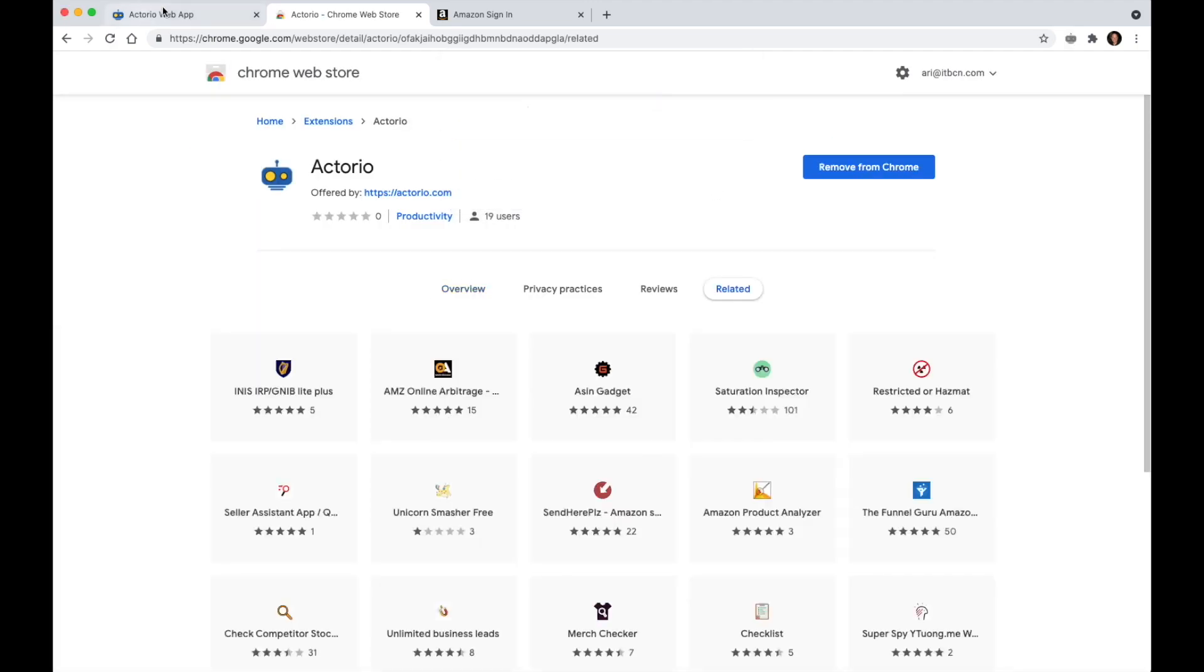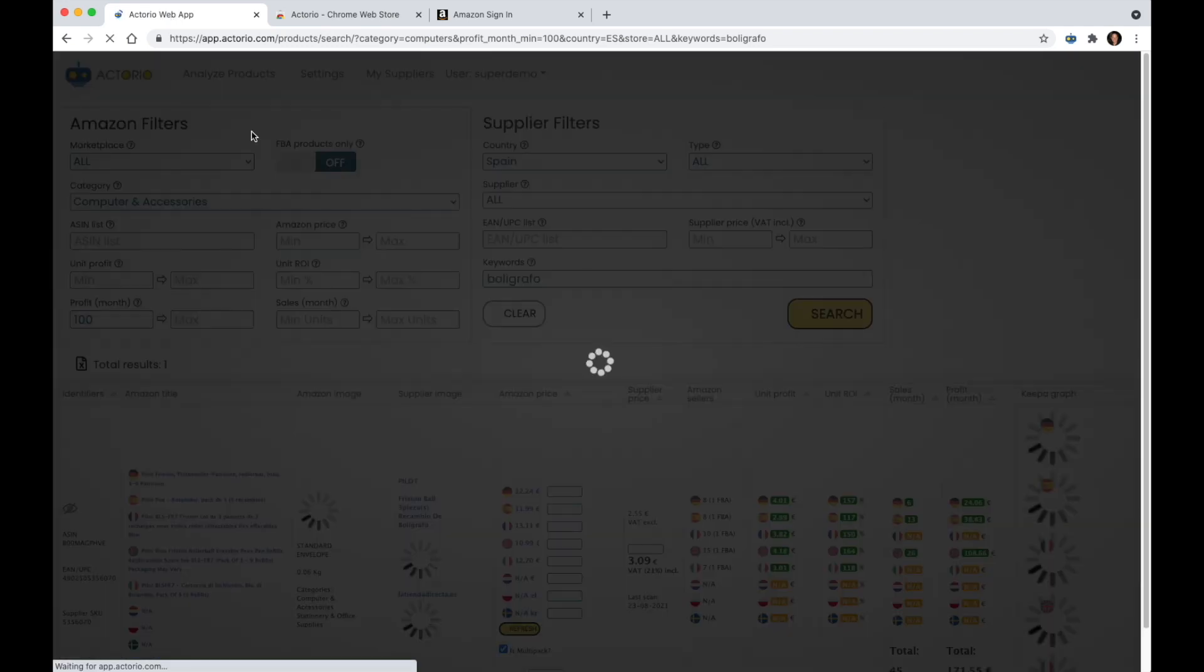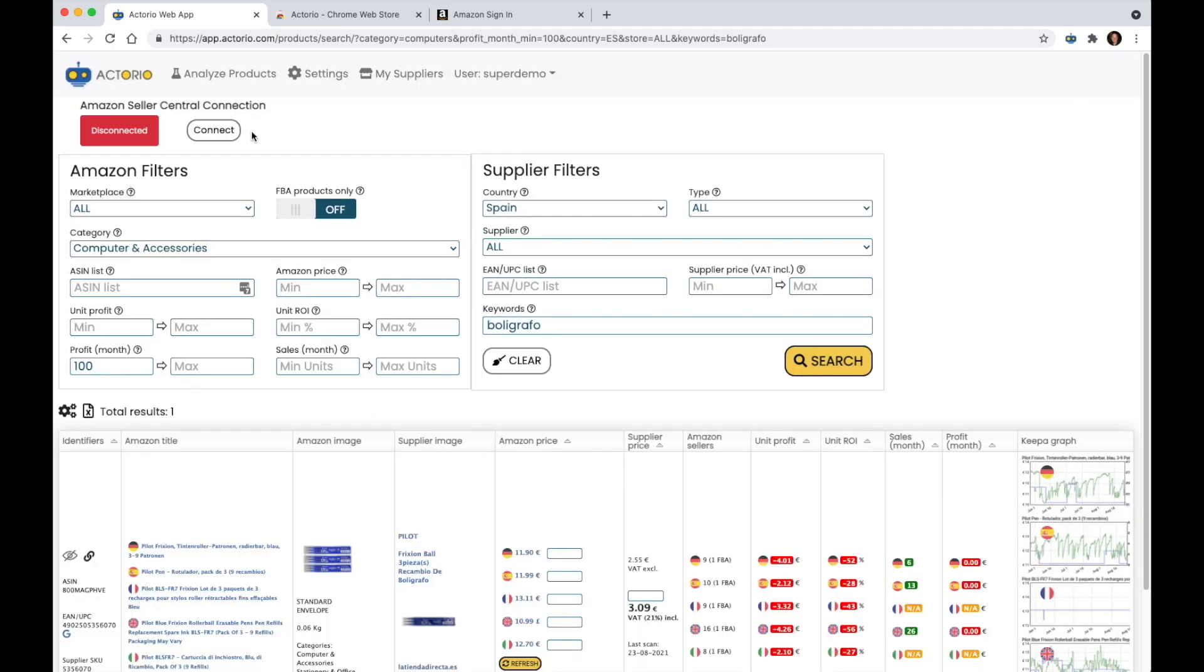I can see that if I switch back over here to Actorio and click Ctrl-R or Command-R on the Mac and refresh, I can see that the plugin is already installed, but at the moment I see that I'm disconnected.